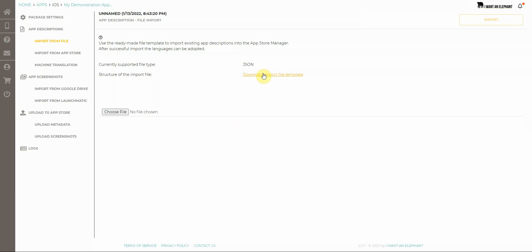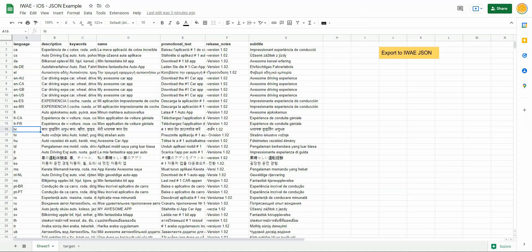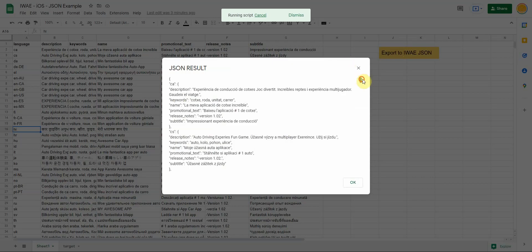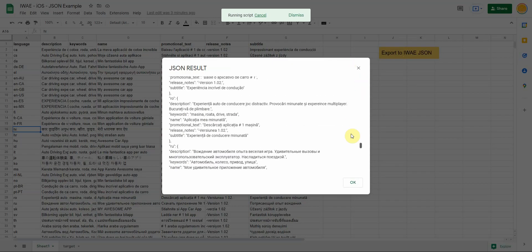Of course I don't want to copy things from my sheet to the template because then I haven't saved that much time. So I have created a script with Google Apps Scripts which takes those values here on a click and creates this file for me.